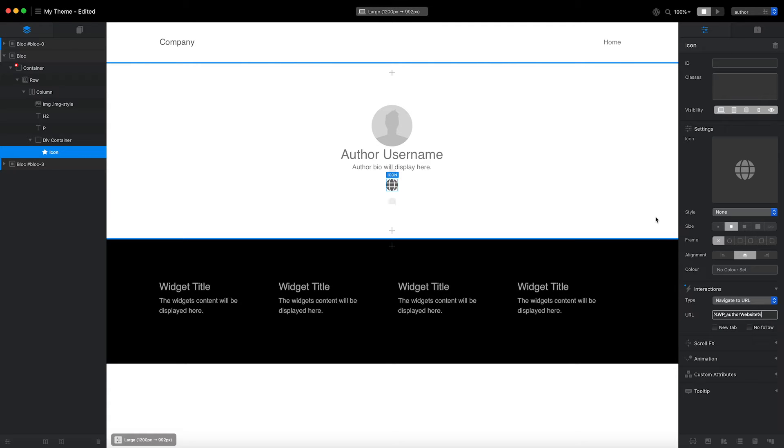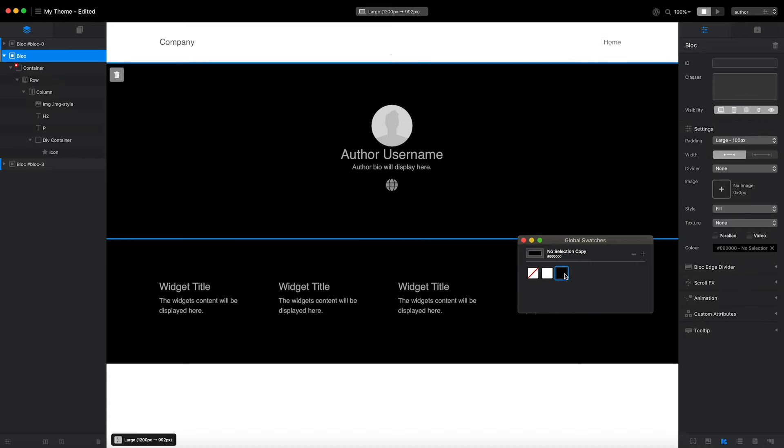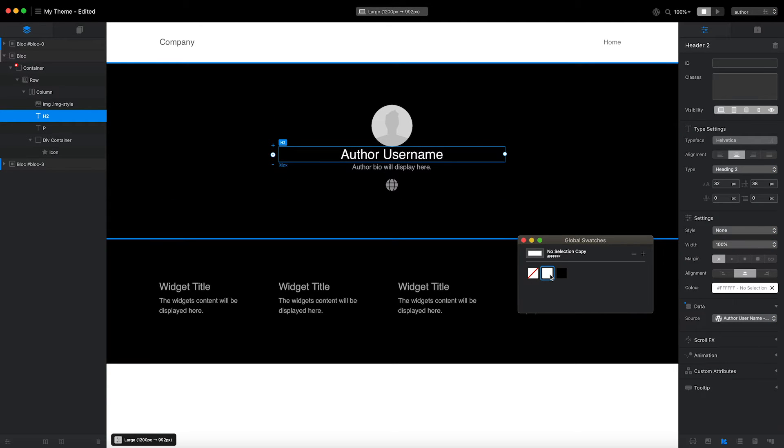Finally, I'm going to select the header block and set the background color to black and the heading text color to white.